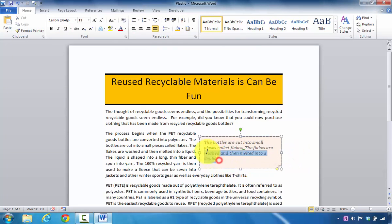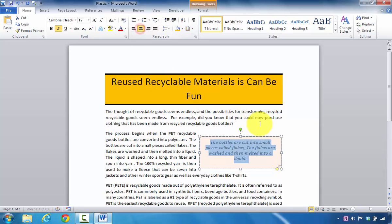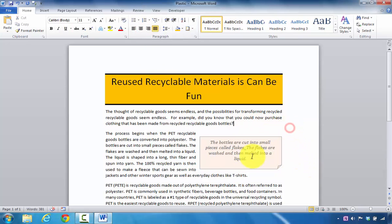Of course, you can also change this so it's centered if you desire. You can change the formatting of it, but that's how you insert a pull quote.